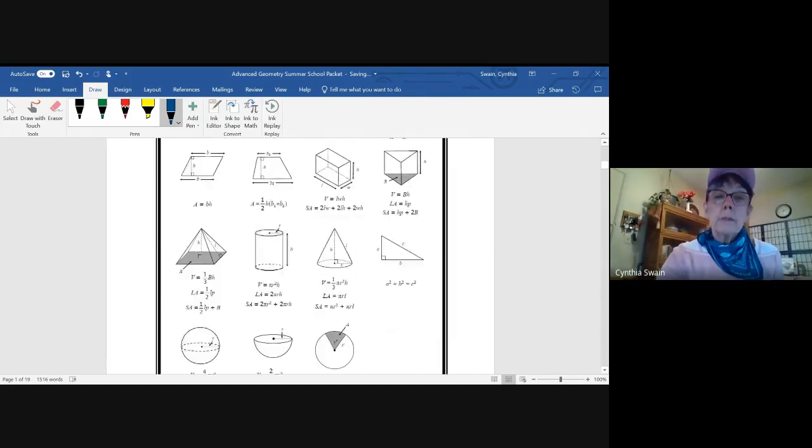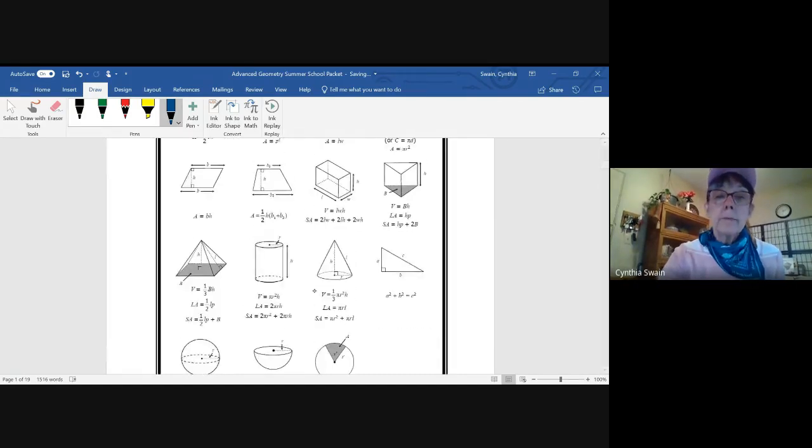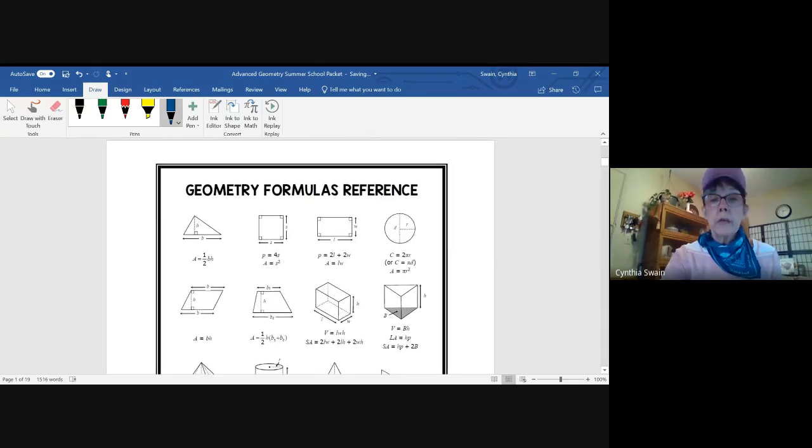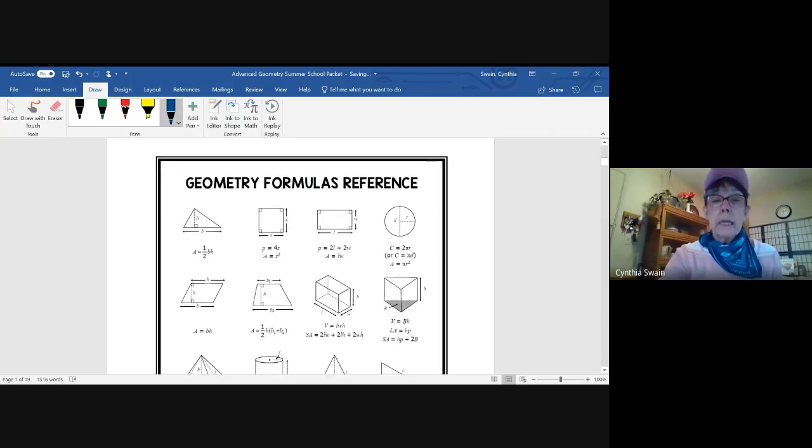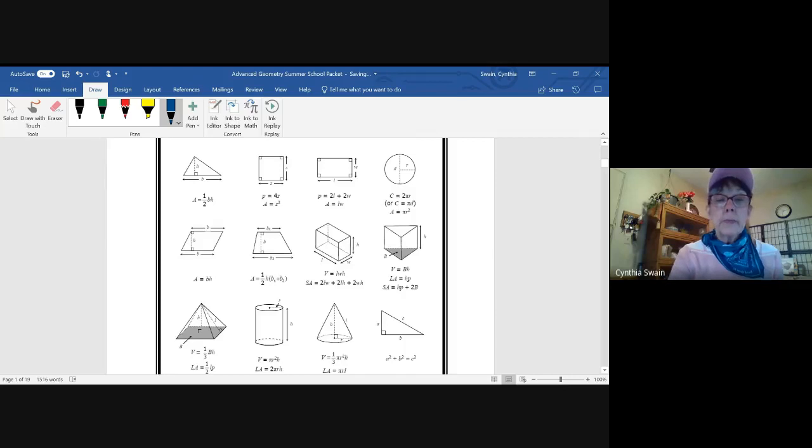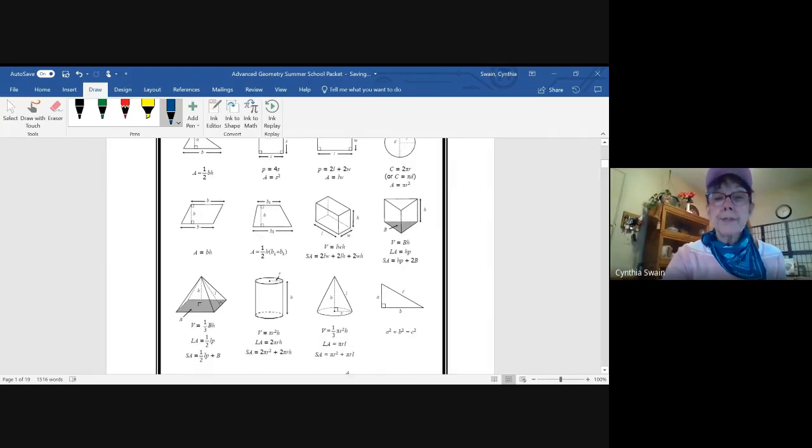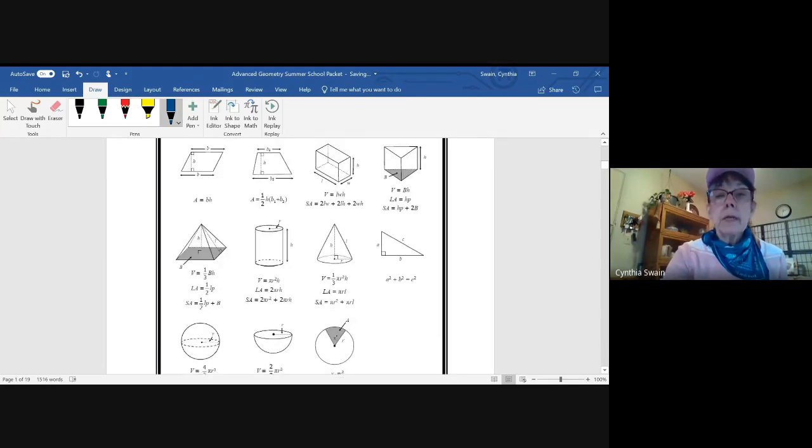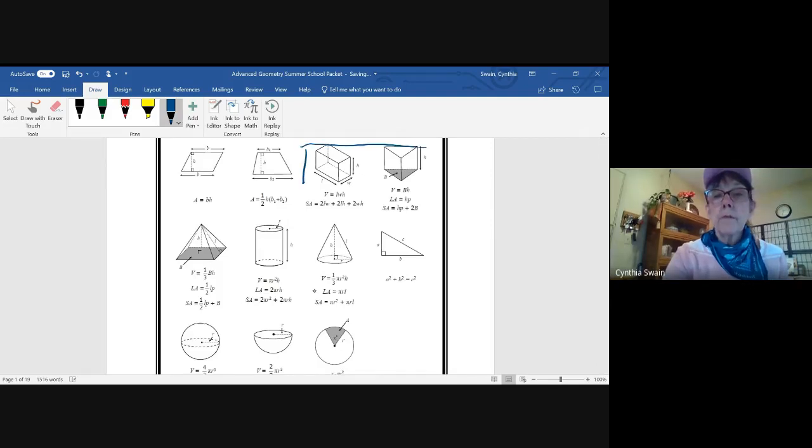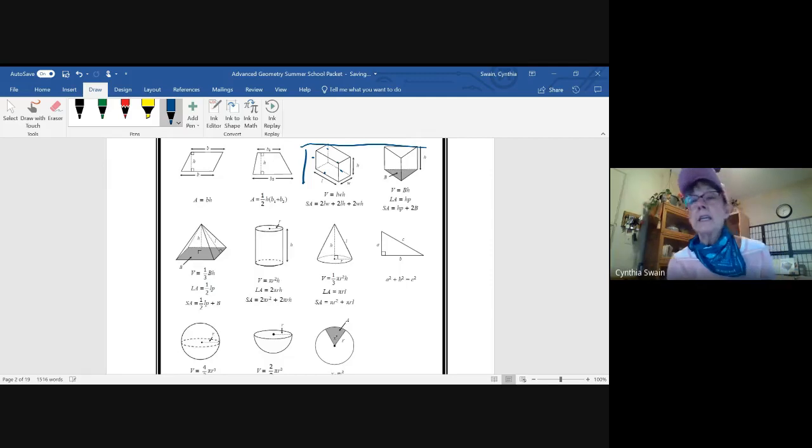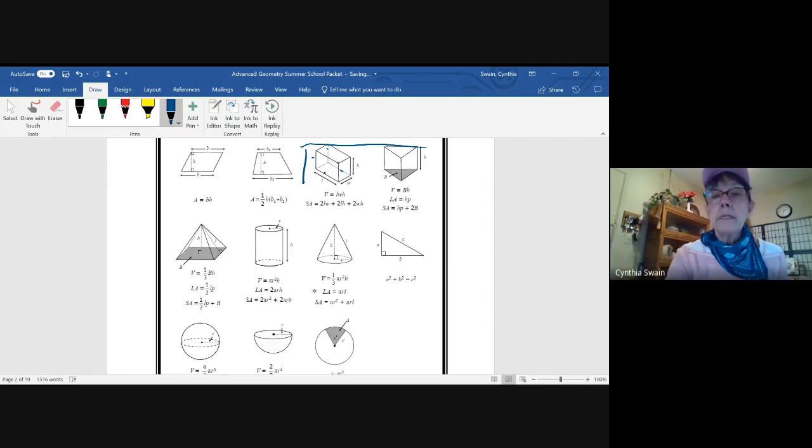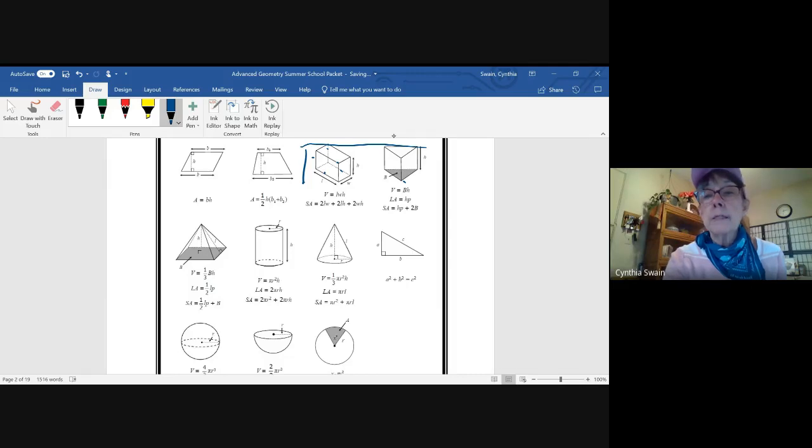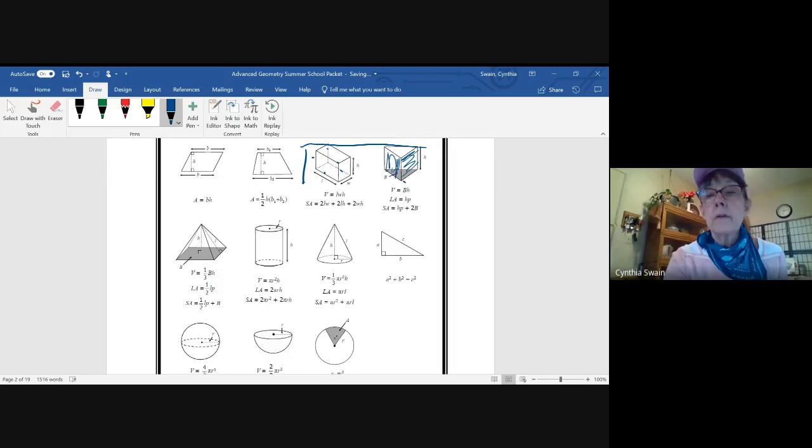So in your packet, you have a formula reference chart for geometry. The formulas that you'll be using have to do with surface area and volume. Starting right here, surface area includes the total area of all the sides of a 3D figure. So notice that this is a 3D prism. For surface area, you're going to get the area of each of the faces of this 3D figure.